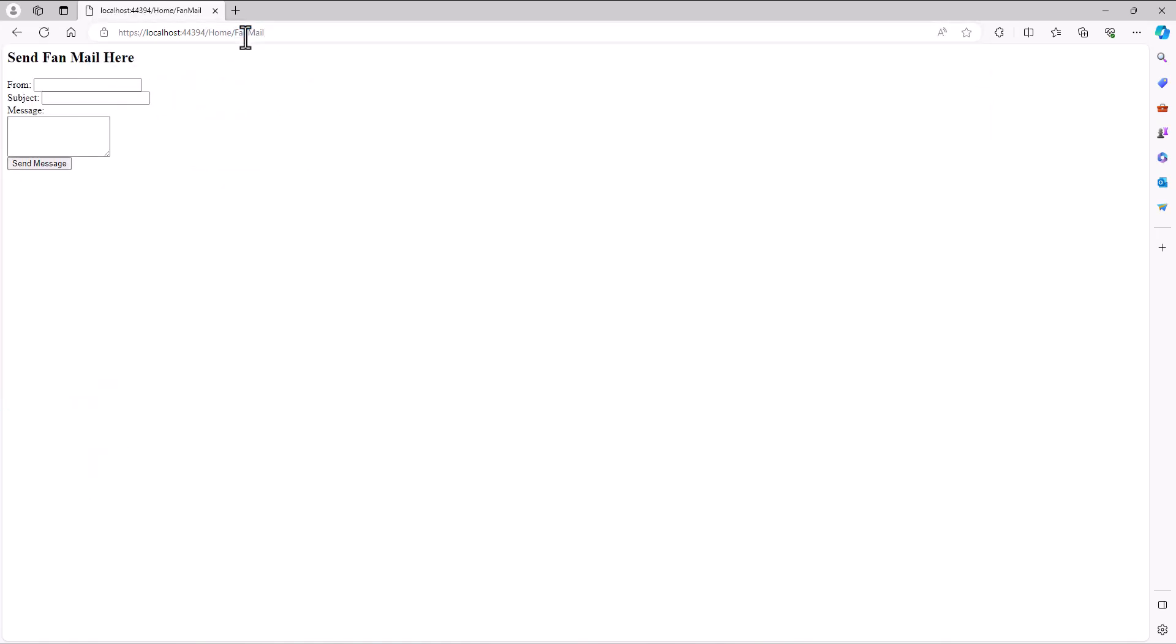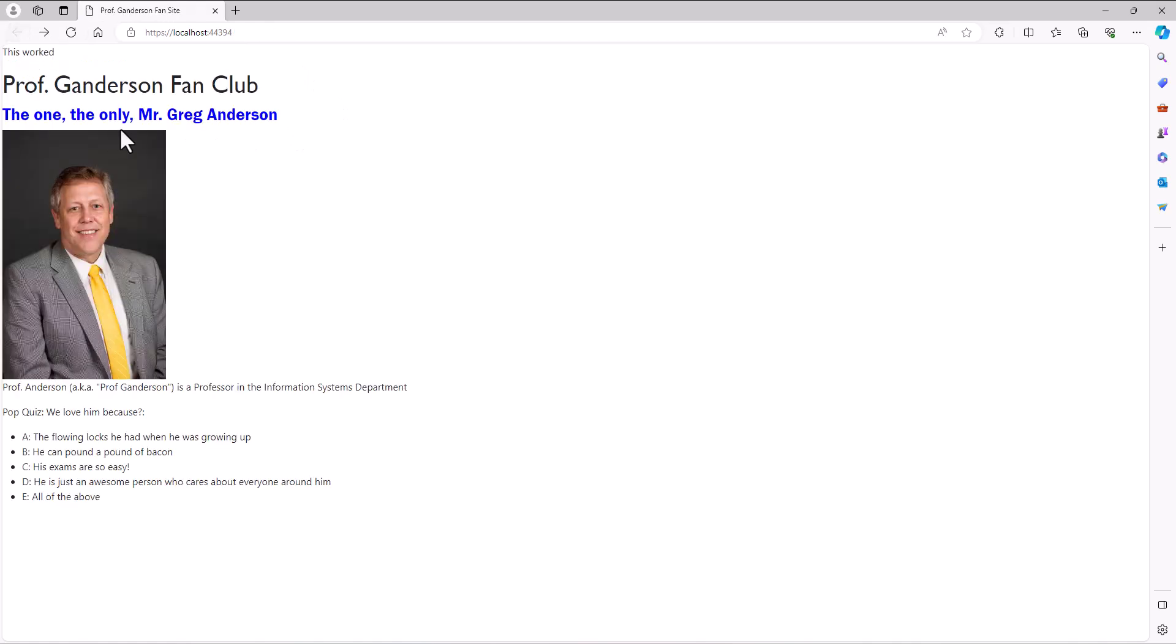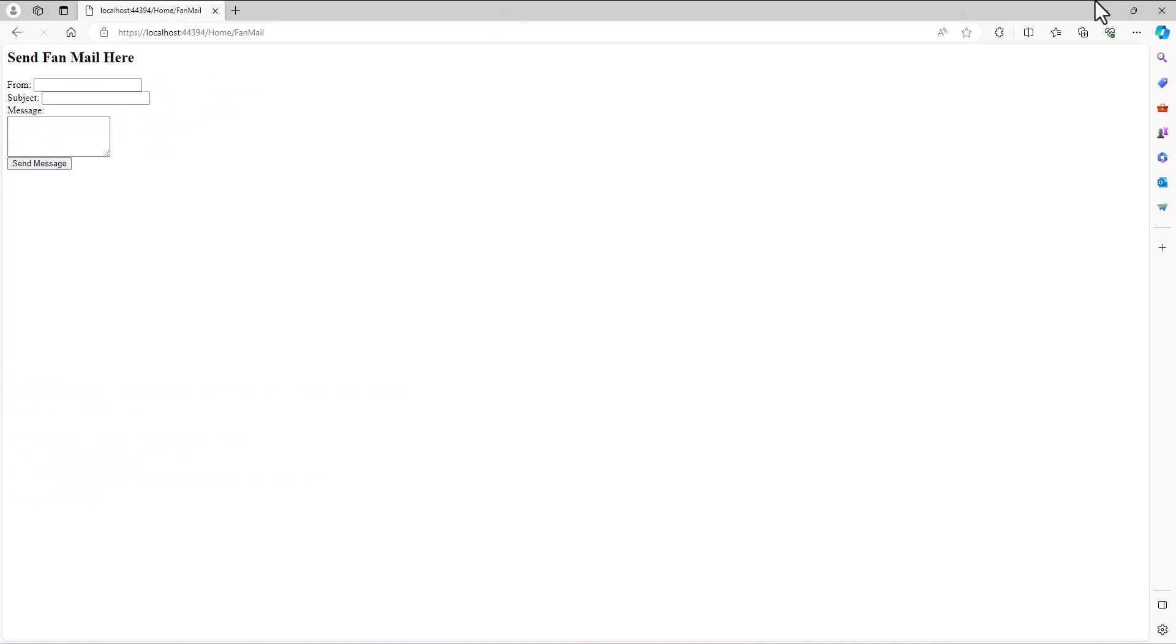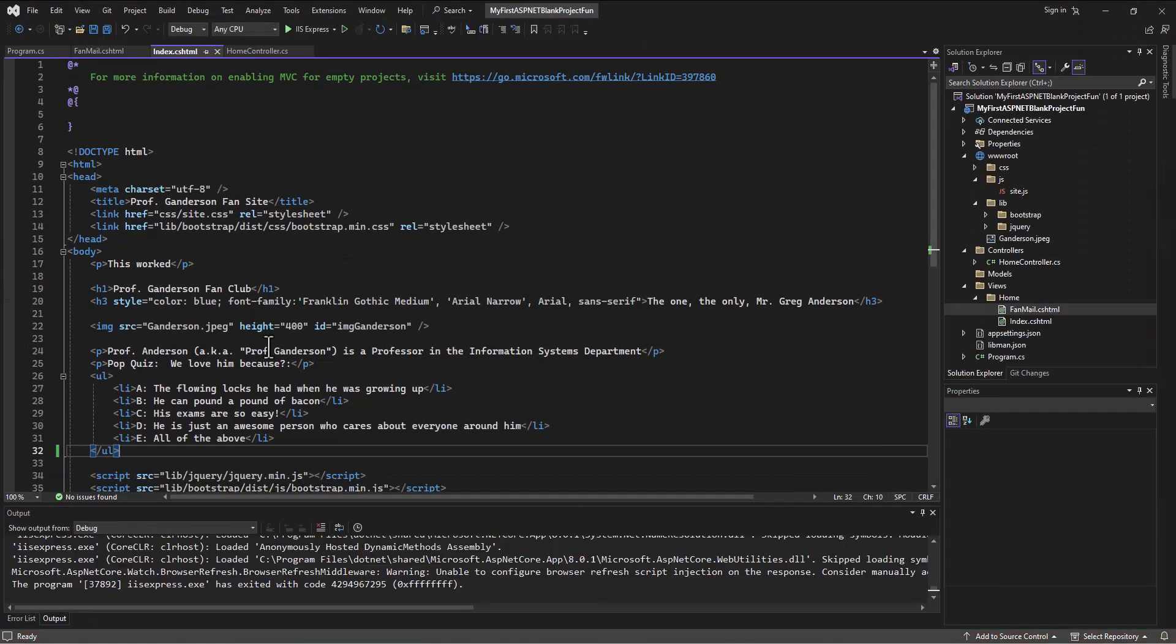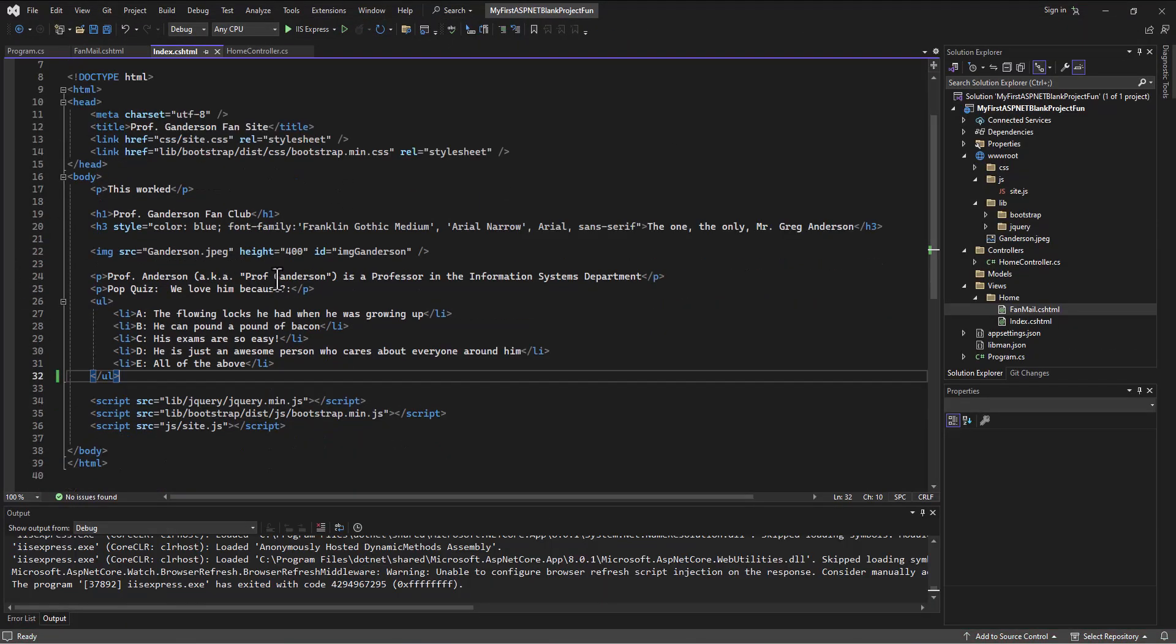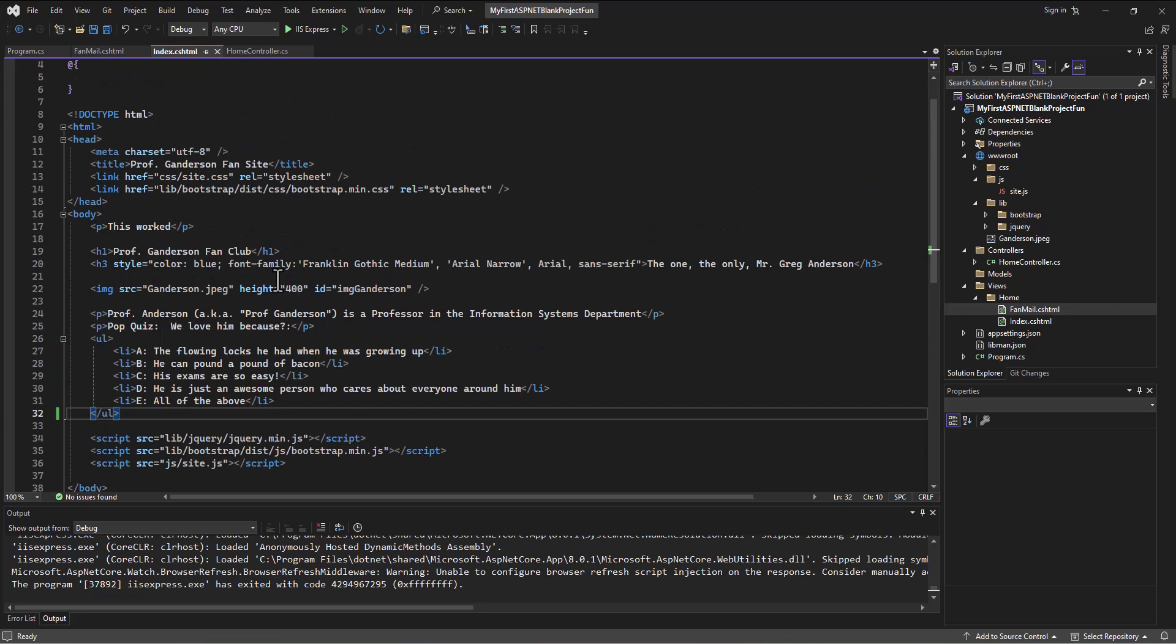And maybe when I go to the home slash FanMail page, I want that same, maybe I want the same picture, maybe I want the same stuff on that page too. And so obviously I can just copy and paste the whole thing. But if I have a kind of template or layout that I want to be across all my pages, which is very normal in the world of web development, then .NET gives us a good tool to be able to do that.